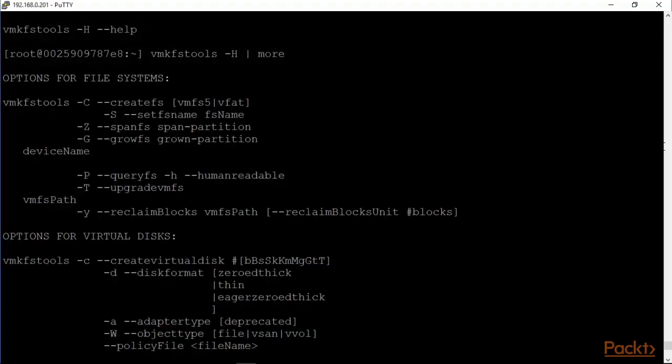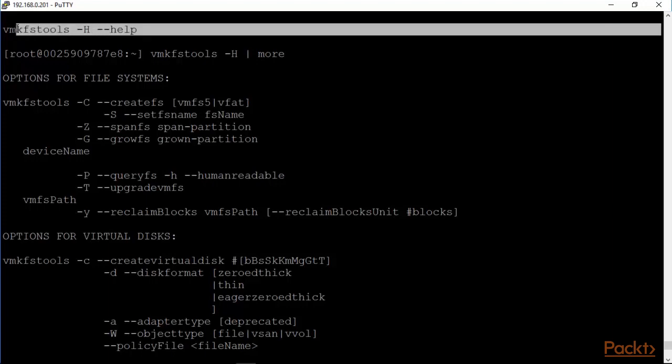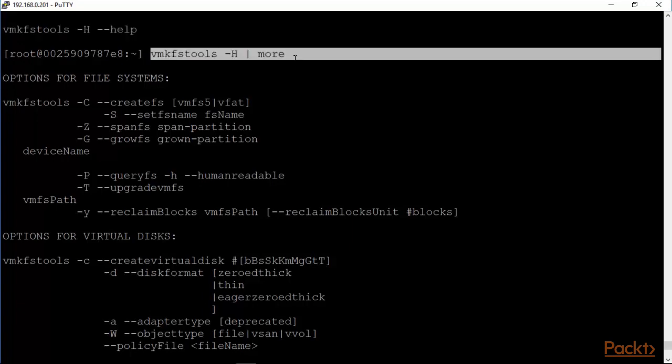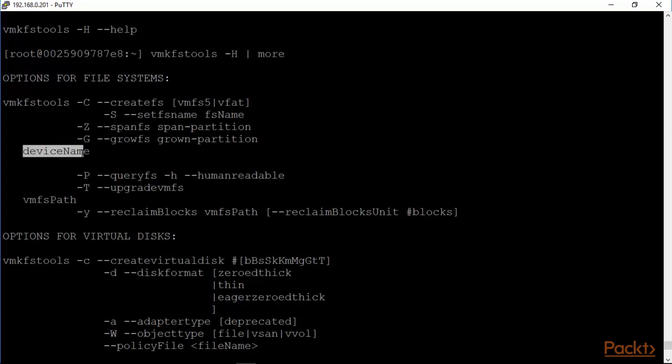We are back at the server 192.168.0.201 and by keying in VMKFS tools help, this is basically what we see here. VMKFS tools with a capital C will create a file system, either a VMFS 5 system. You can't create a VMFS 3 anymore. It allows us to also define what the device name would be.